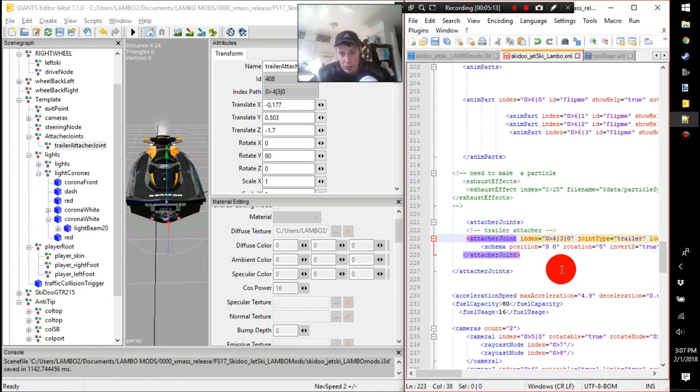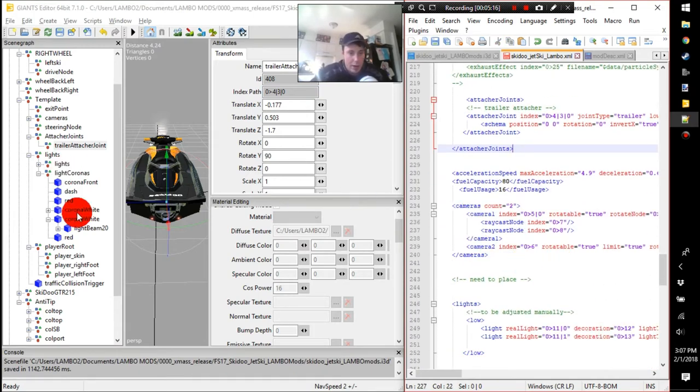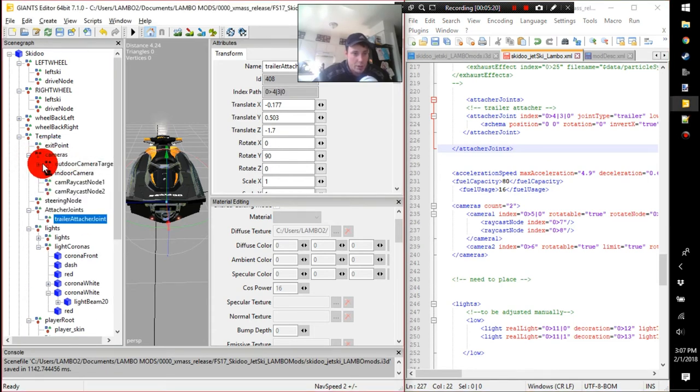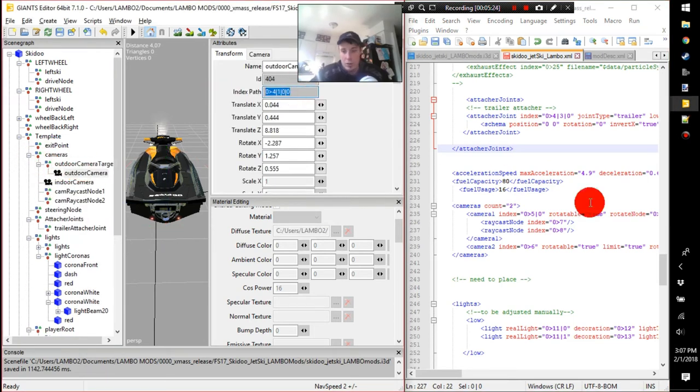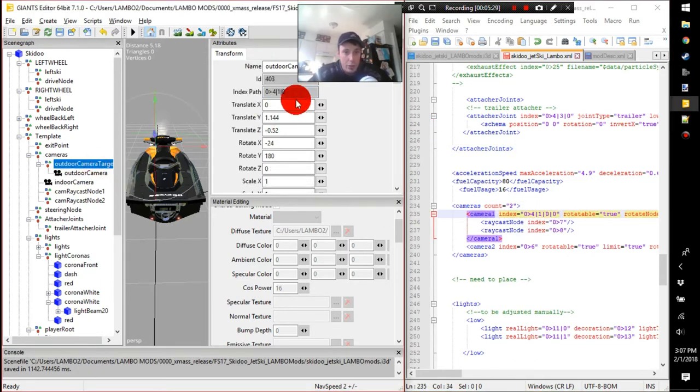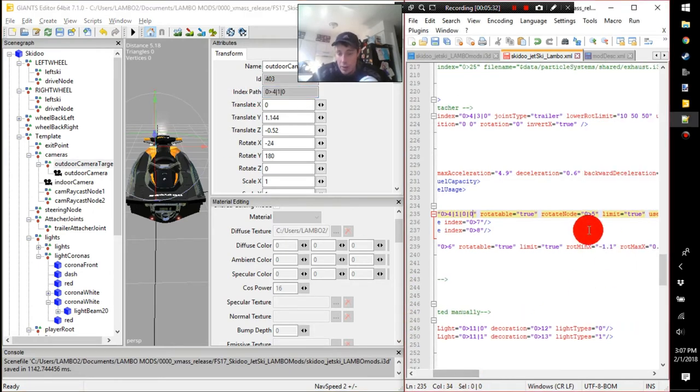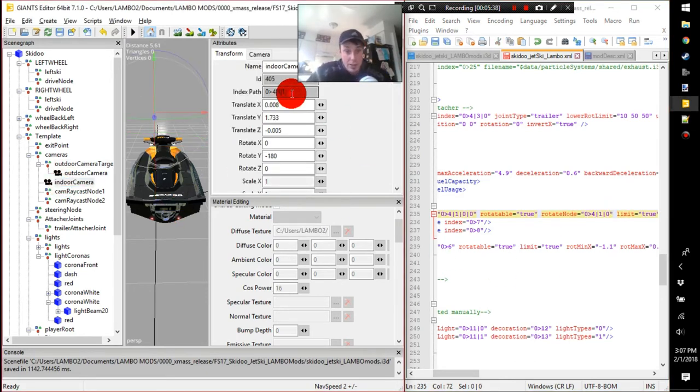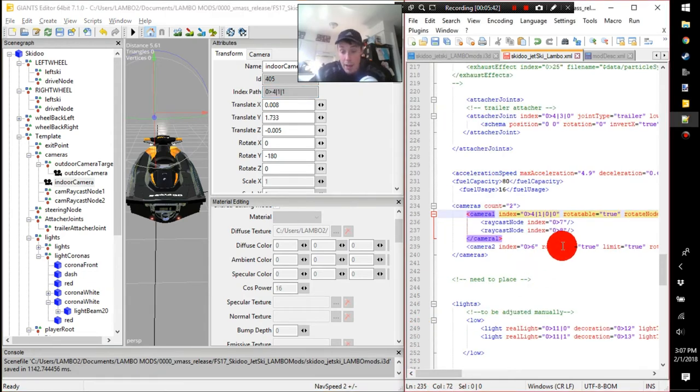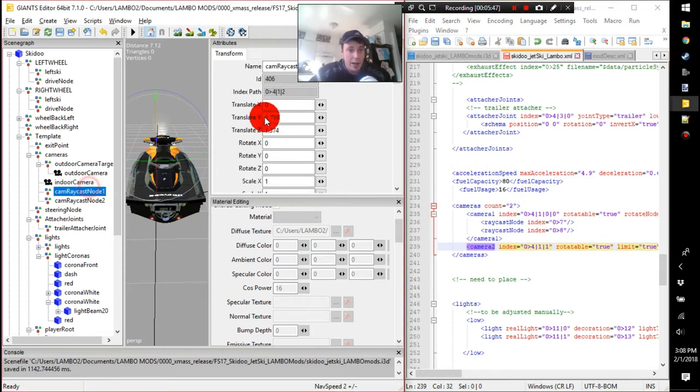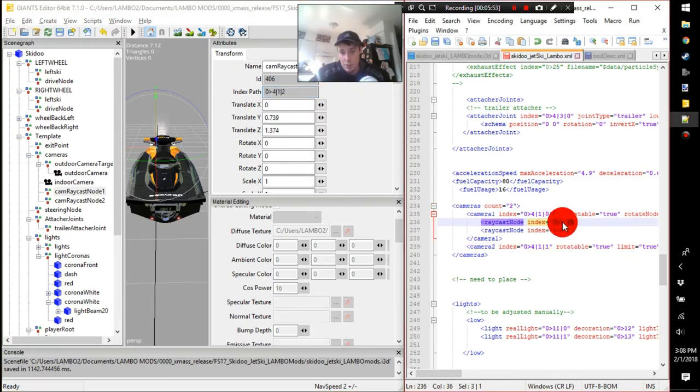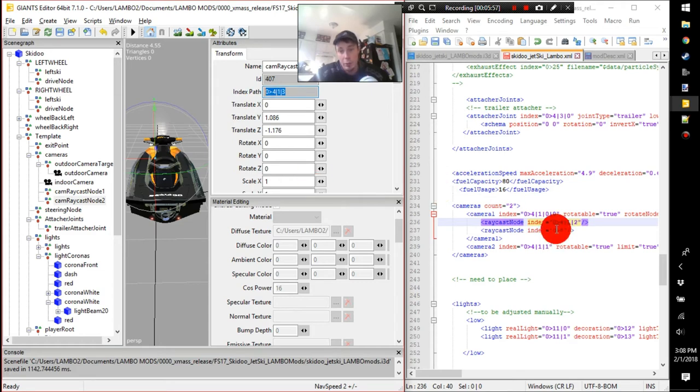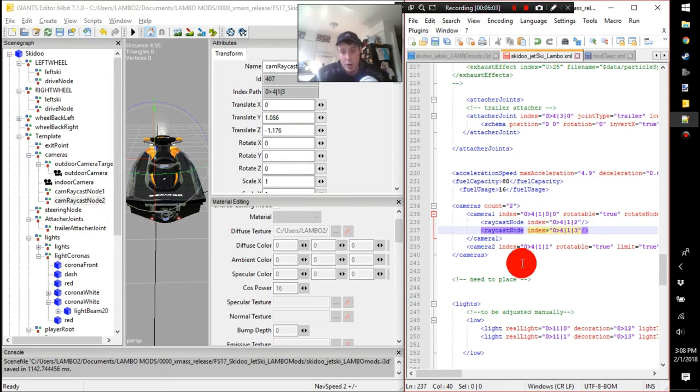There you go, that's good enough for me. There is an attacher joint on this, ladies and gentlemen. Okay, next up, fuel looks good. Cameras, let's load up our cameras. So our first one's gonna be our outdoor camera control, and then outdoor camera target, which is this guy. Usually the rotate node is - you want it to rotate around that target. Indoor cam, we're gonna select the index there. Okay, put that there. Raycast nodes - these prevent your camera from getting stuck.